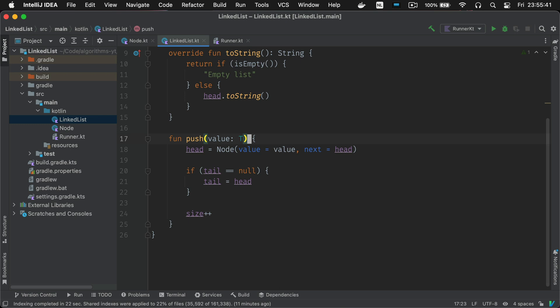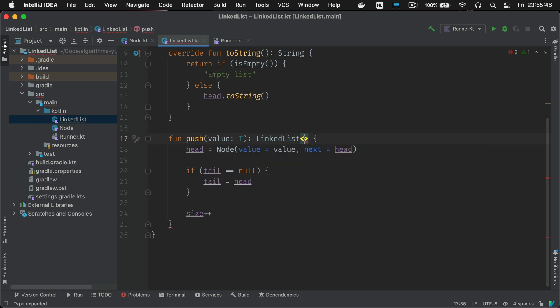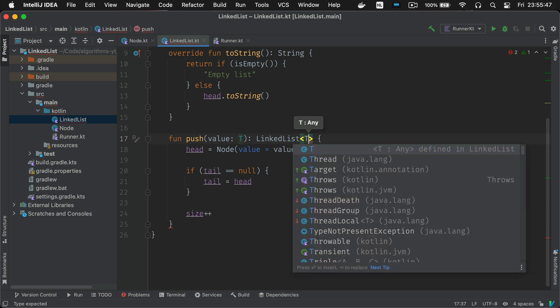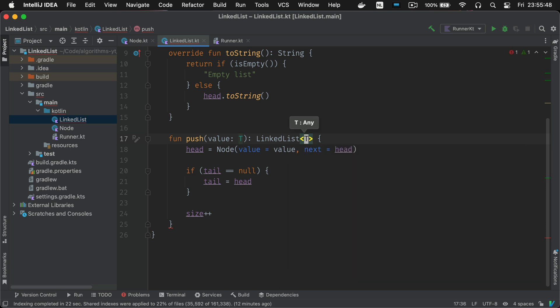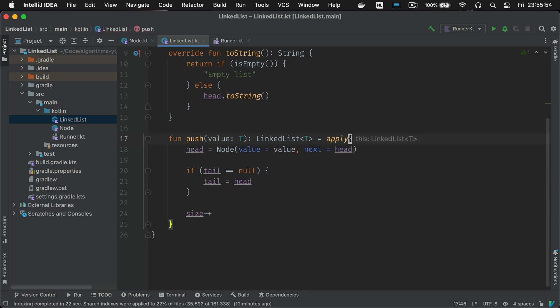Let's implement the fluent interface pattern to be able to chain multiple push calls together. Kind of like the builder pattern where you return the original object that you're working on so that you can make other calls to it in a chain.